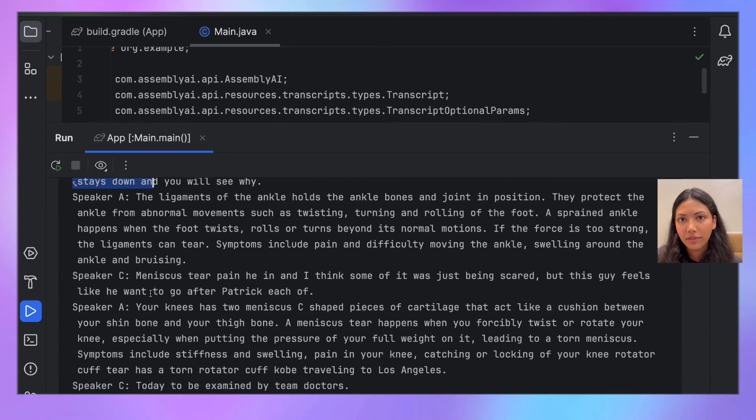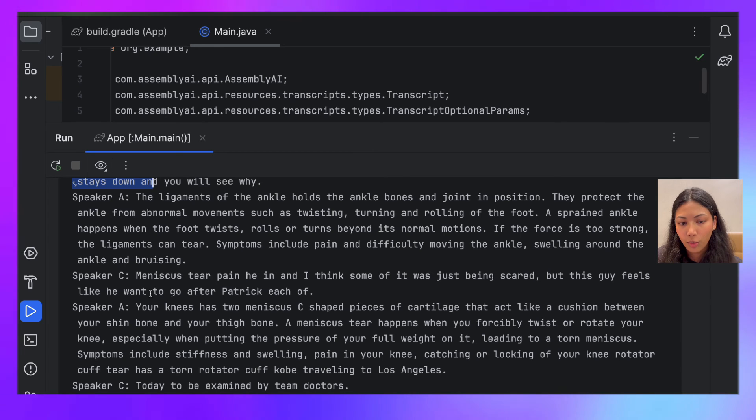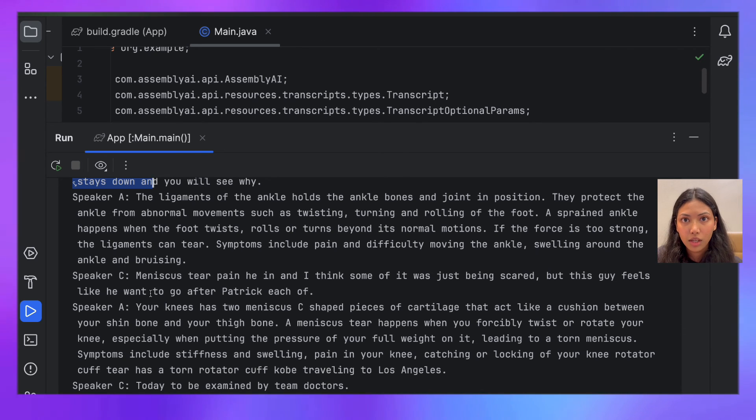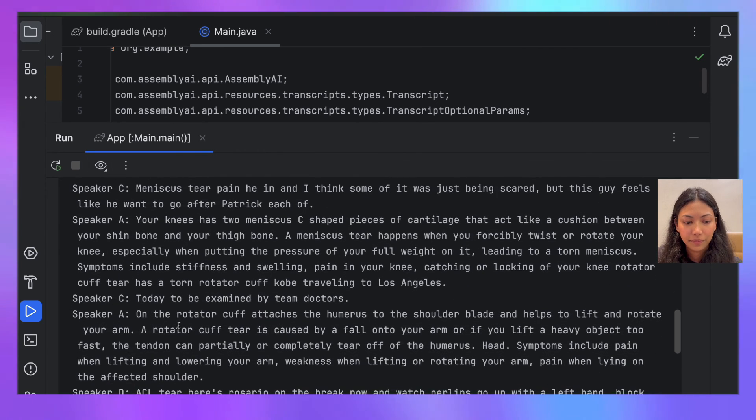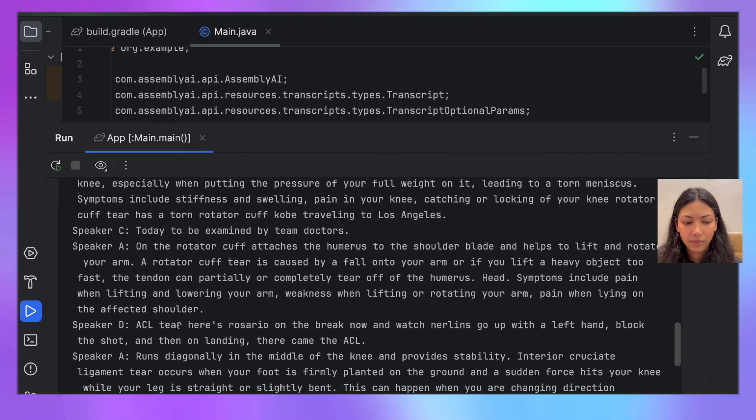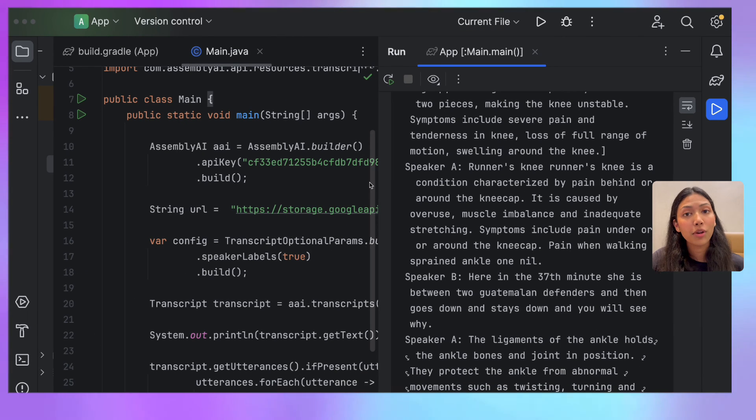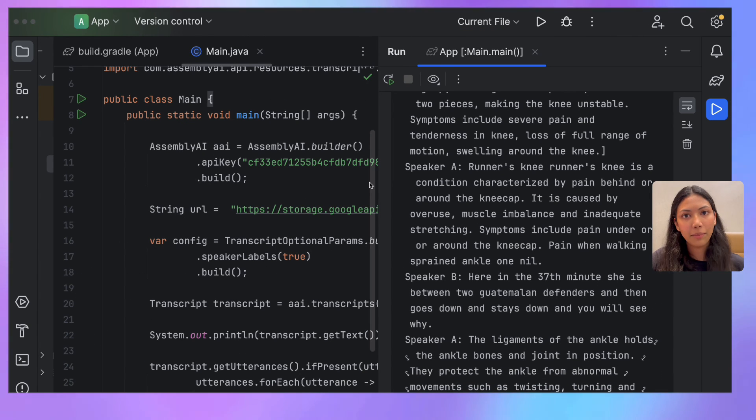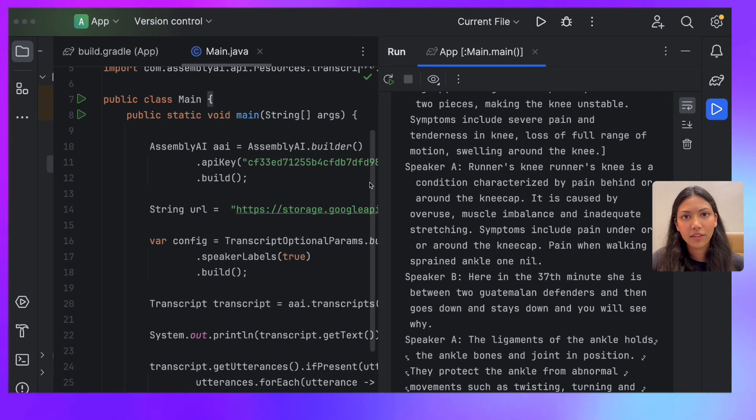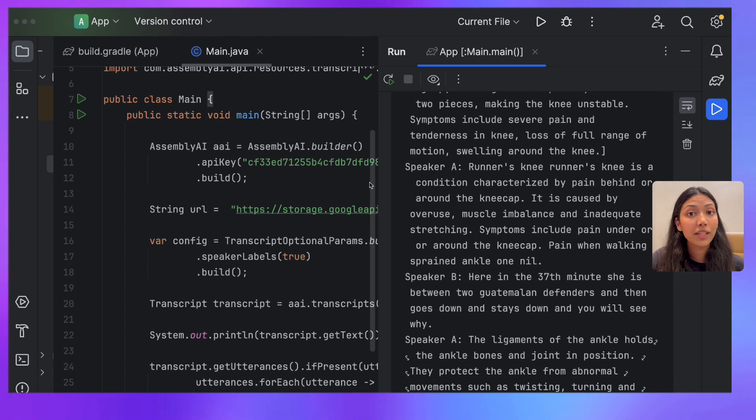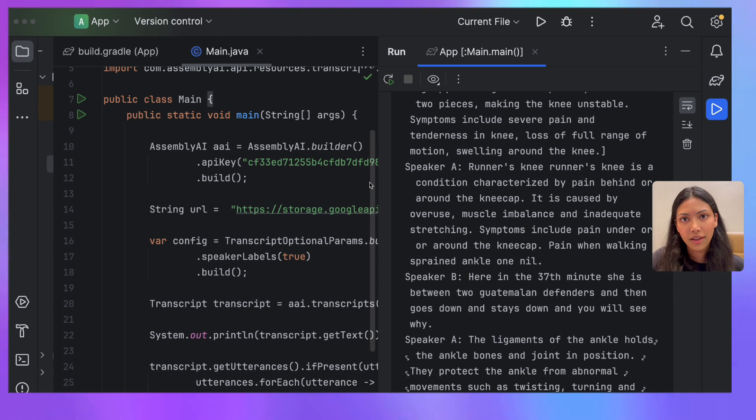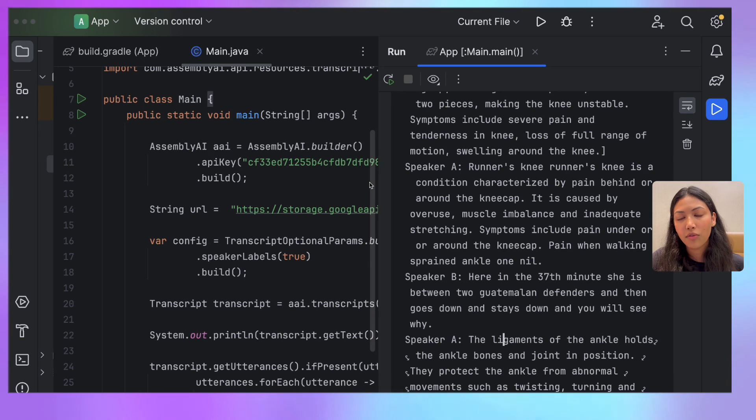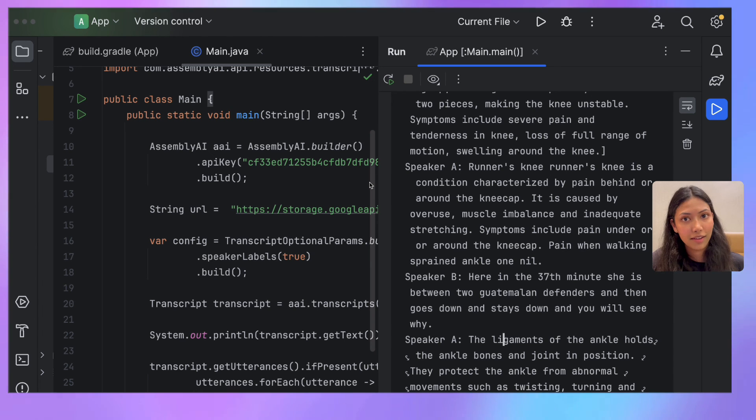If you're interested in building more with AssemblyAI speech-to-text in Java, check out the documentation that I'll be linking in the description box below. It contains a lot of different examples of how you can make use of AssemblyAI's Java SDK.